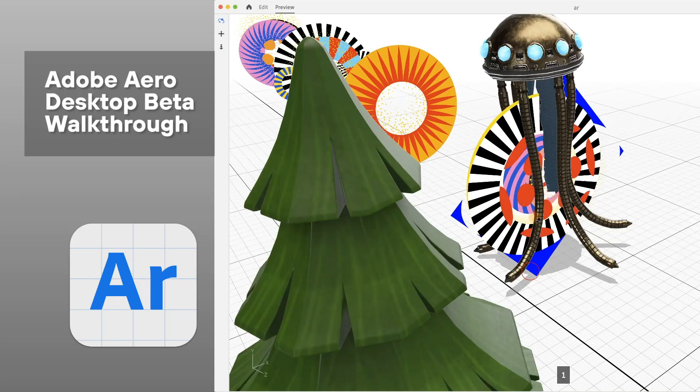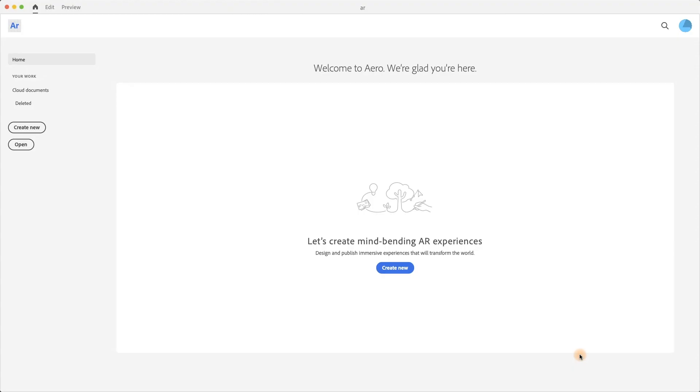Alright, so as you know that Adobe Aero right now is currently beta software, it's not a final finished product, but we can expect that in a few months we can have this finally join the Adobe Creative Cloud family.